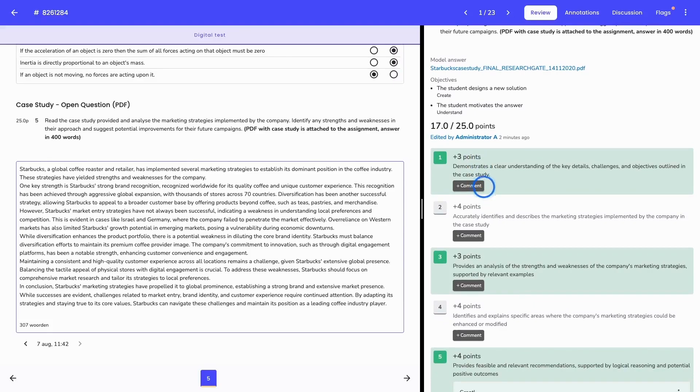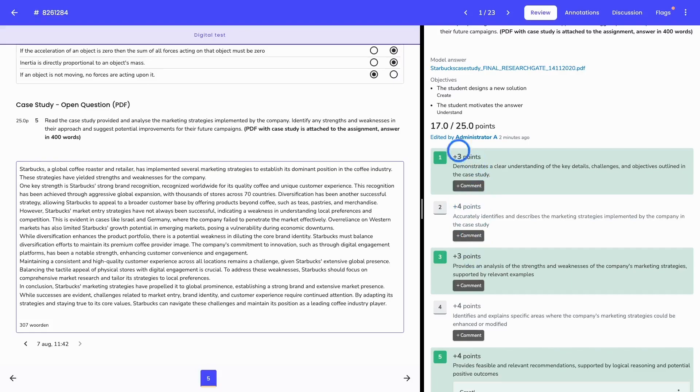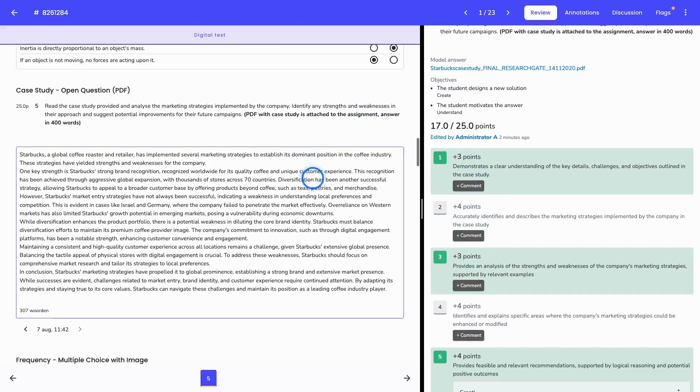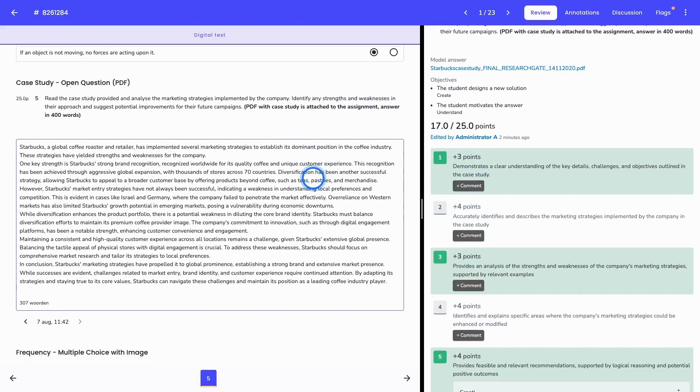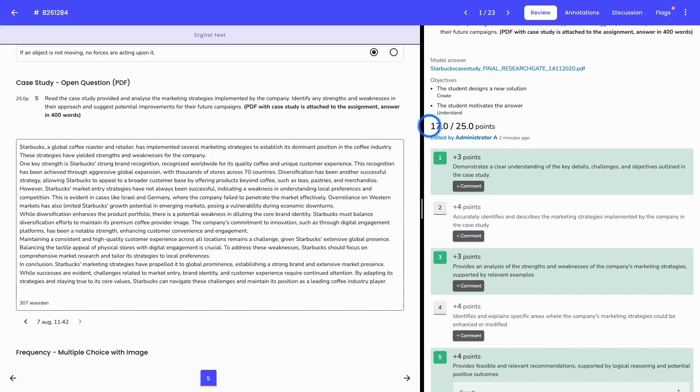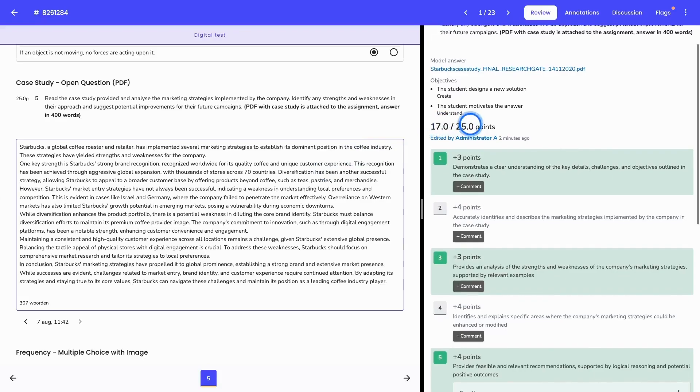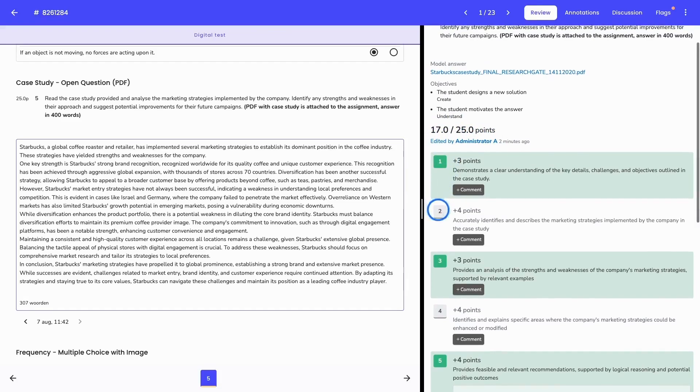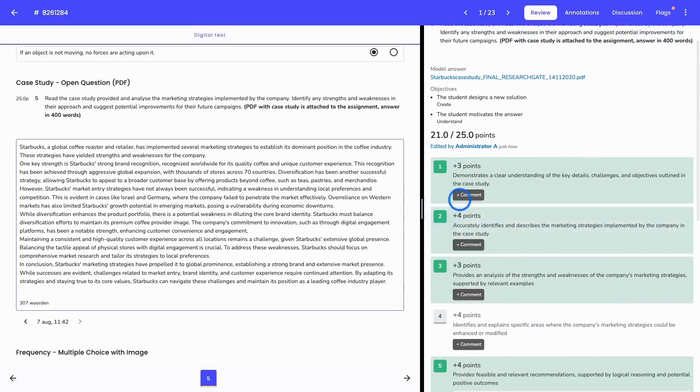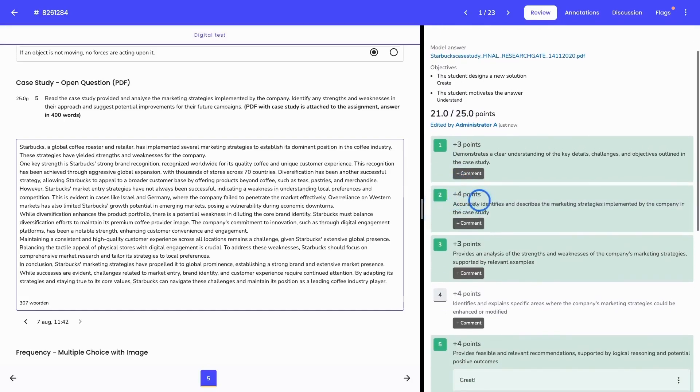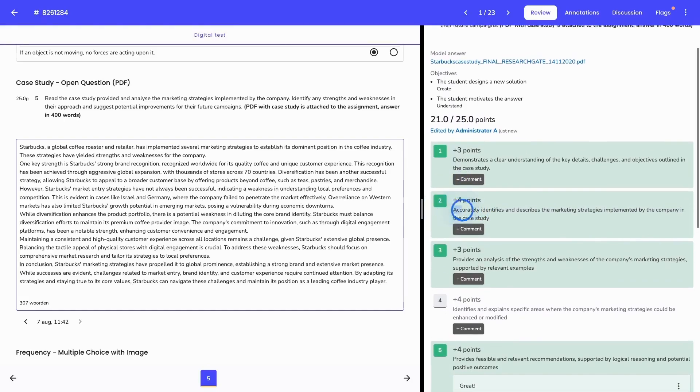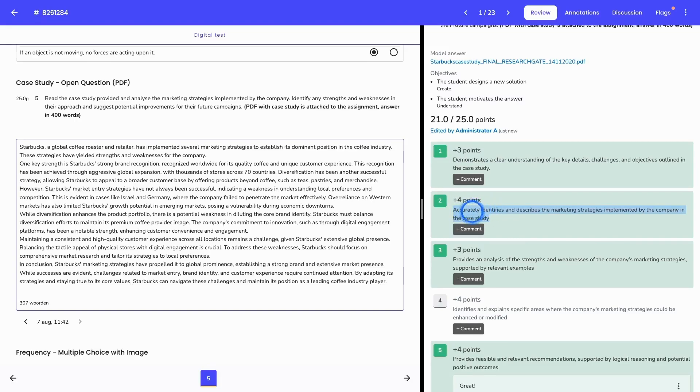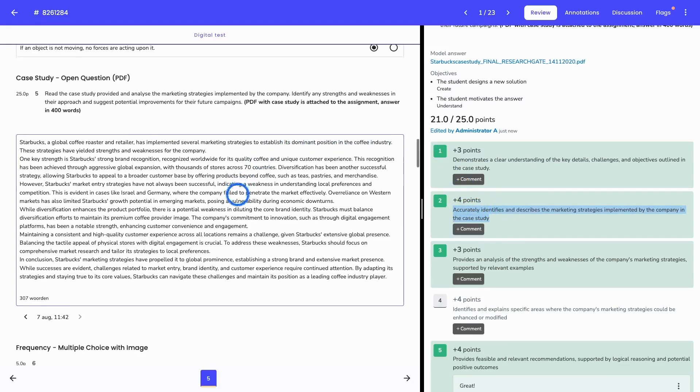What I will now do is compare the criteria I have on the right side with the given answer of the student. At the moment, the student was already awarded 17 out of 25 points. And it also shows you who was the last person to edit this result. By clicking on the criteria, you can then assign extra points, which means that based on this criteria, you will award the four points because the student then added this criteria to his answer.